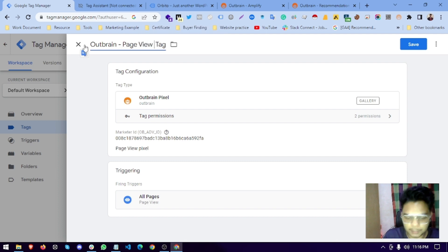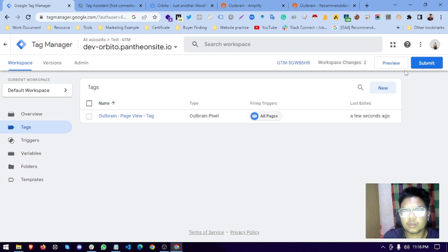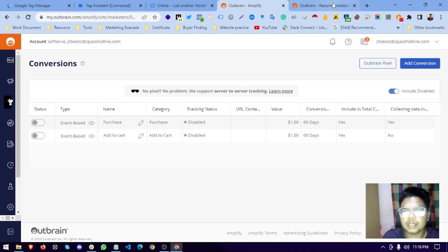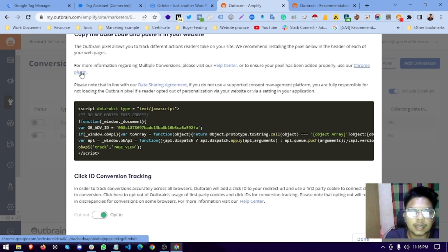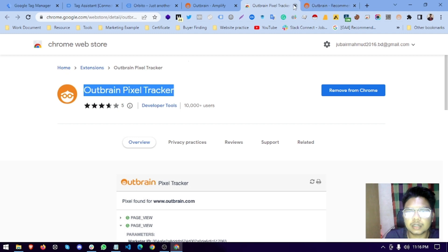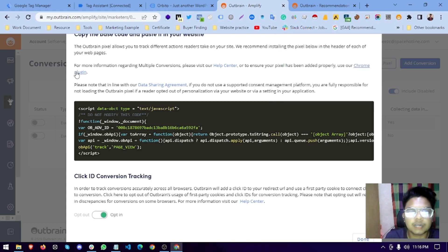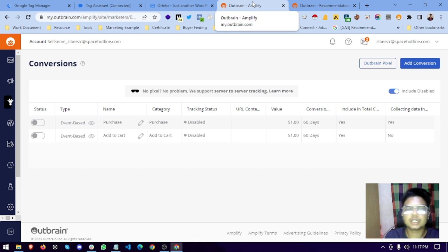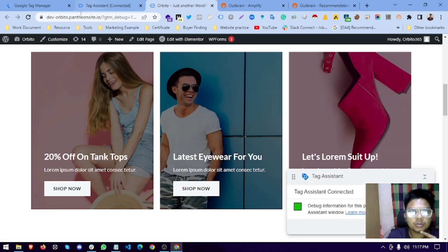We save and submit the tag. There is also a Chrome plugin called 'Outbrain Pixel Tracker' — you can find it by clicking here. This plugin will show you how the tag is set up and whether it is firing correctly. We have set up the Outbrain Chrome extension and submitted the tag in Tag Manager.